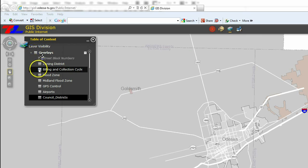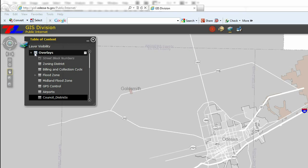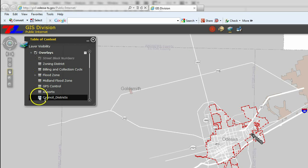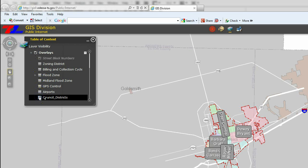For example, if you want to know the boundaries of the council district you live in and who represents your district, you first click on Overlays, and then click on Council Districts from the Overlay drop-down menu.